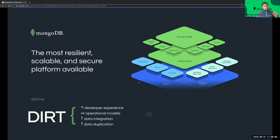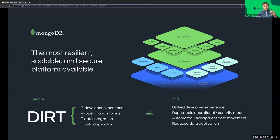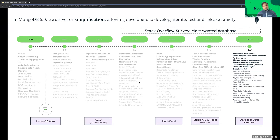Where you had DIRT earlier, with MongoDB Atlas you now have a unified developer experience, elegant architecture with repeatable models, better data management in a more automated and transparent way, and reduced data duplication. We launched Atlas in 2016, and as you can see from this slide, we have been very busy over the last six years. We continue to invest in and improve the platform — we've added ACID transactions, support multi-cloud, introduced our rapid release methodology from 5.0 onwards, added client-side field level encryption, materialized views, time series collections, window functions, and more.